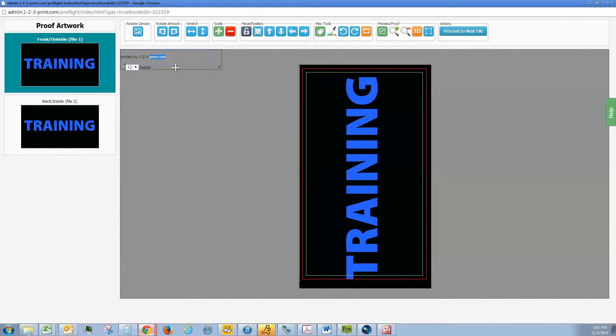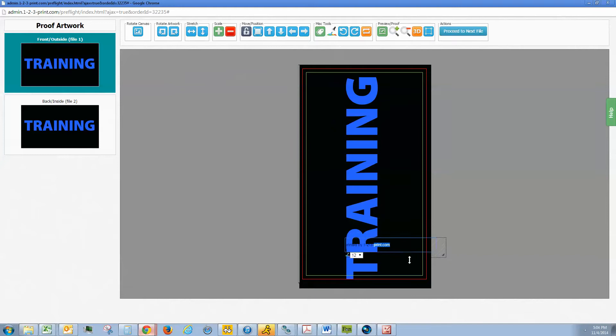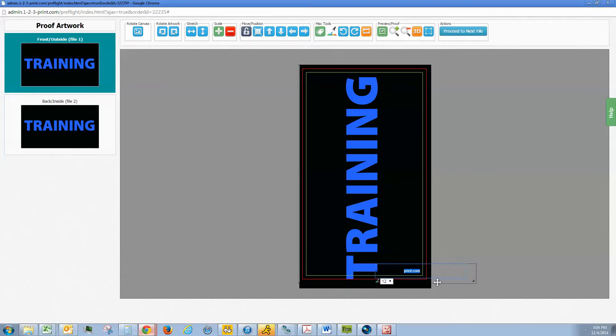We can insert a tag. The job was printed by a specific print company. This will be default to your storefront URL.